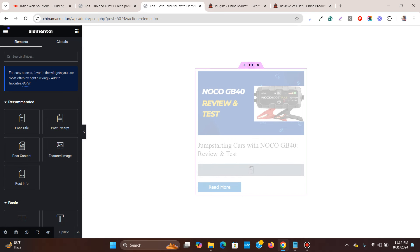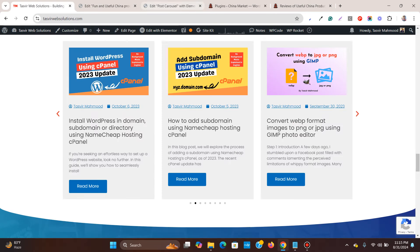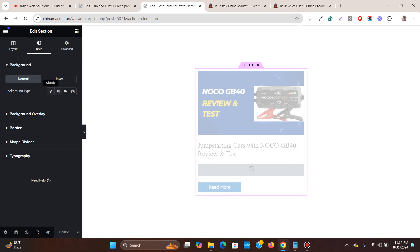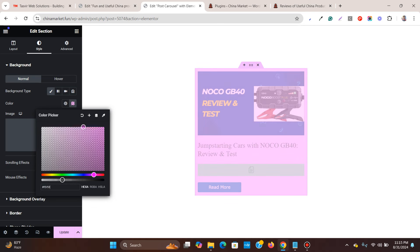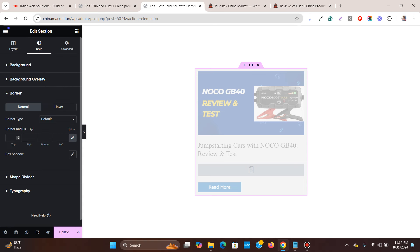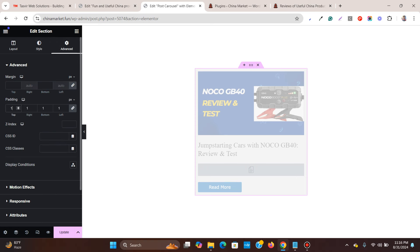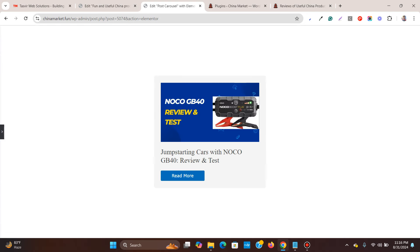It looks a bit grayed out but don't worry. Let's adjust the background color of the section — I'll set it to a light gray, something like #F5F5F5. I'll also add a border radius of about 8 pixels so each card stands out, and add around 15 pixels of padding so there's adequate space from the sides of the box.